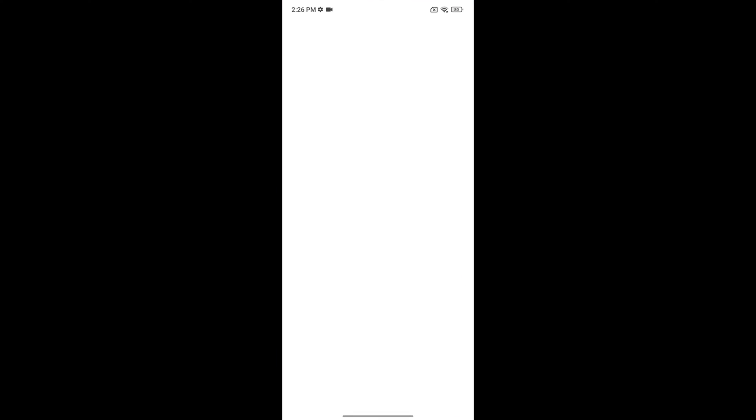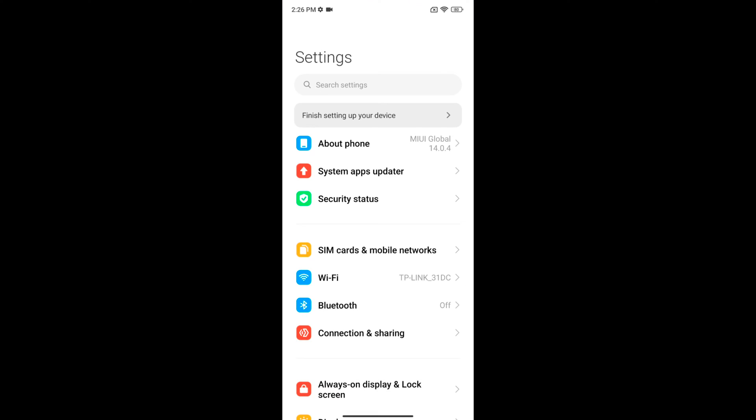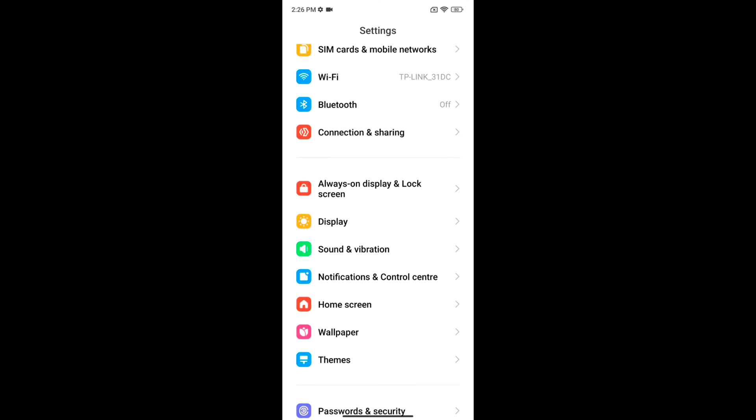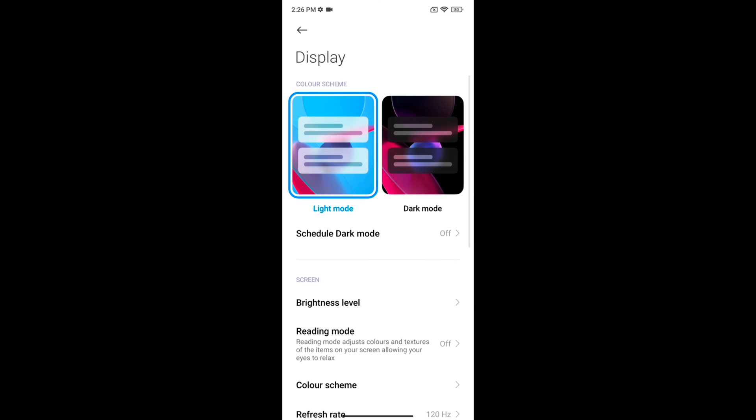Open the settings app on your device, scroll down, tap on display. Here you can see light mode and dark mode options.